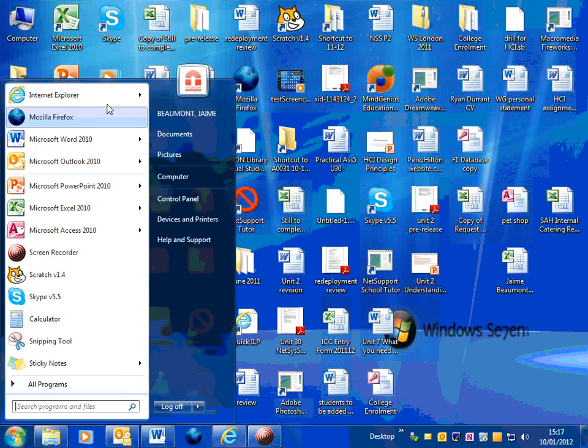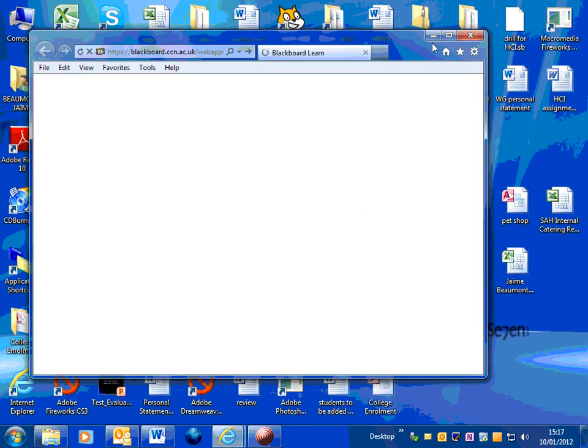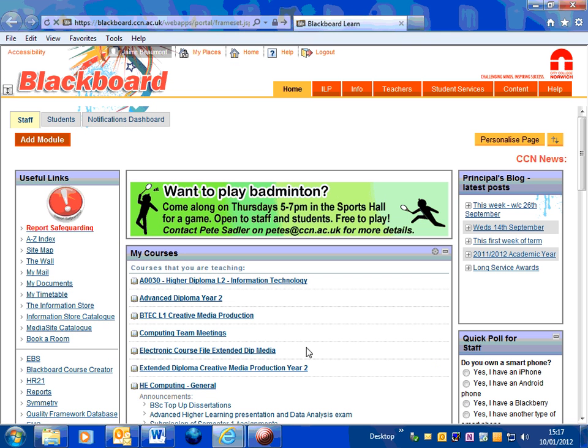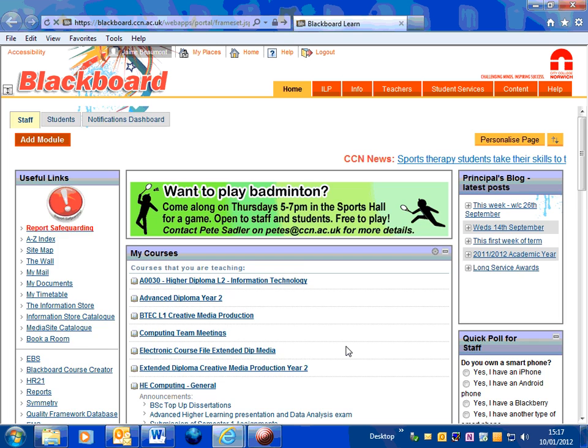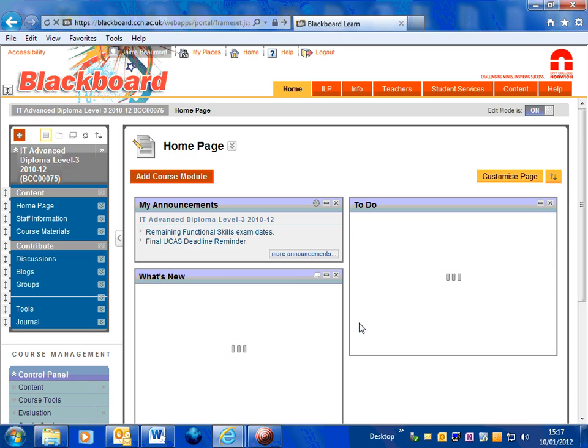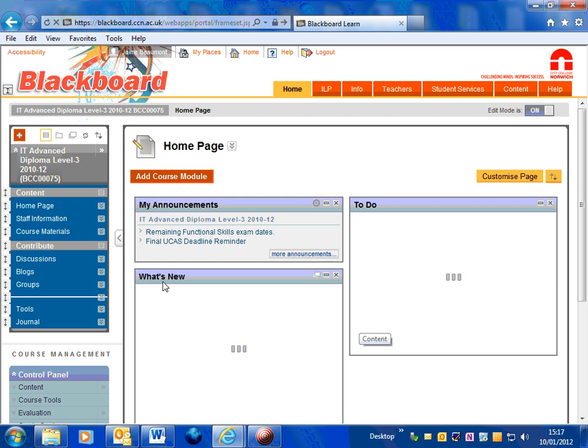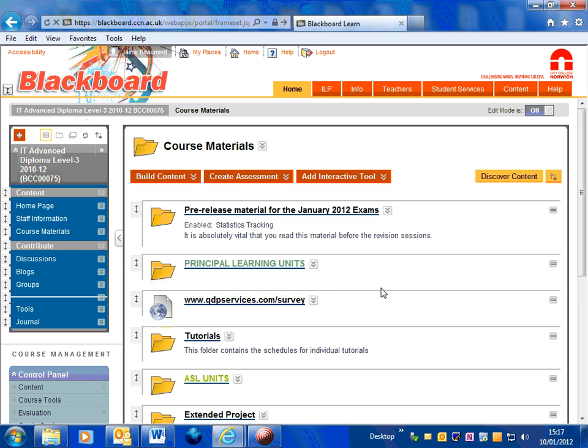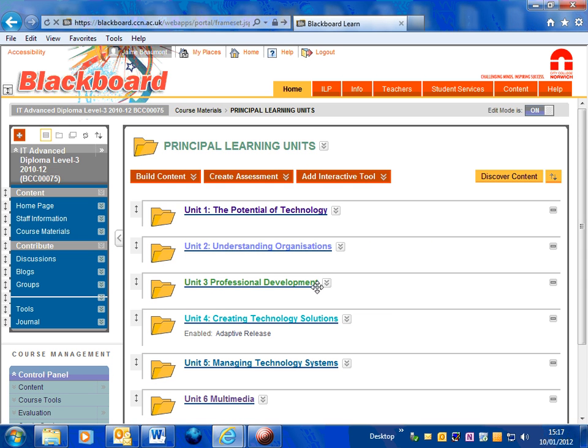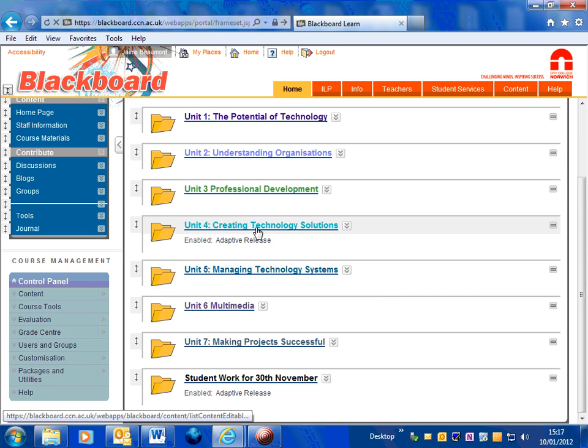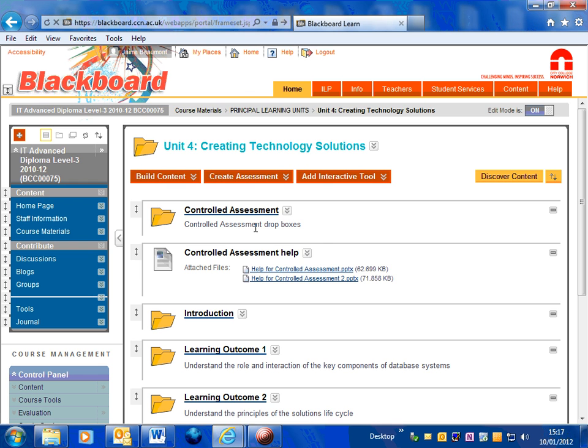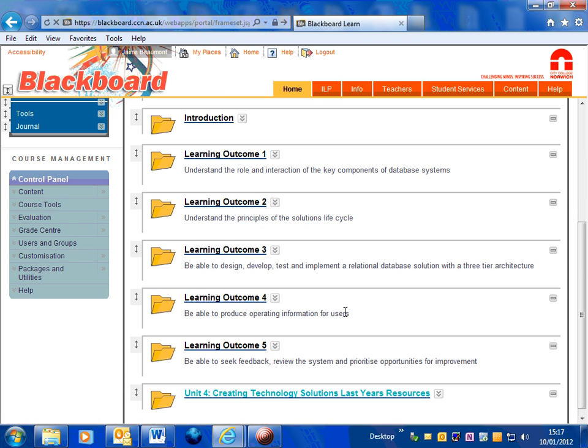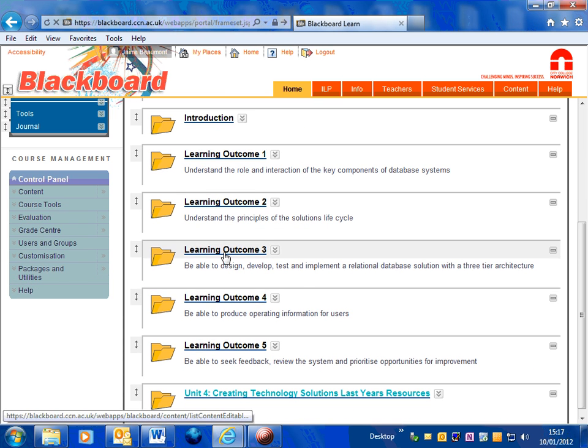The first thing you need to do is go onto Blackboard, onto your course materials so that you can get the zip file which has all the files in it that you need. So remember you go onto course materials, this is a principal learning unit, the unit is called Creating Technology Solutions and this particular activity is part of learning outcome 3.